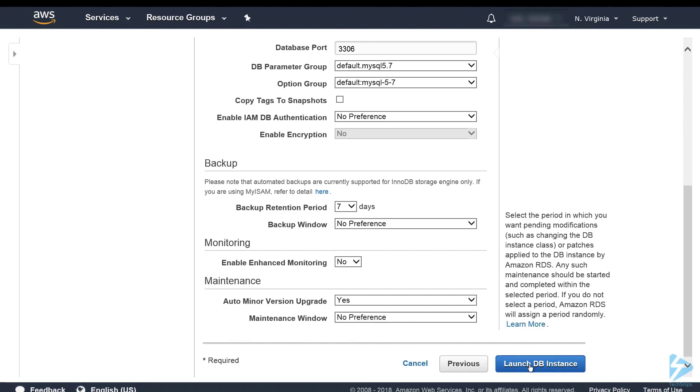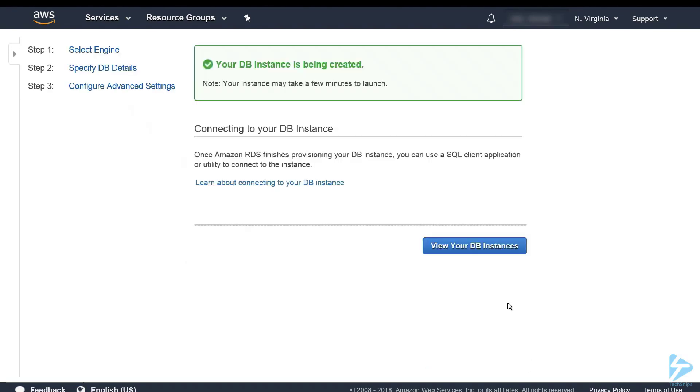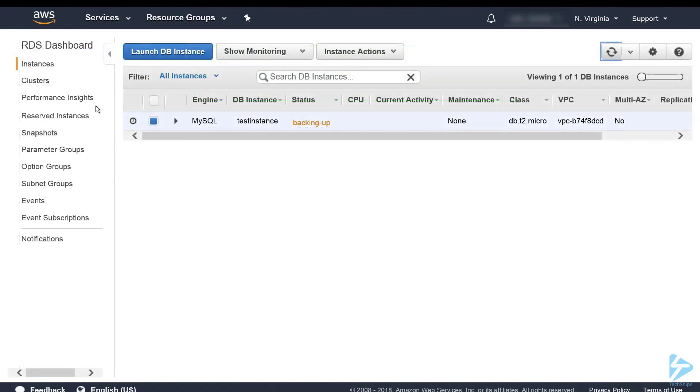Then we'll click launch DB instance. It does take a few minutes for it to create so you can click on view DB instances. Now you'll see that the database has been created. We can now access it. At the moment the status is backing up. This won't stop us from actually connecting to it.